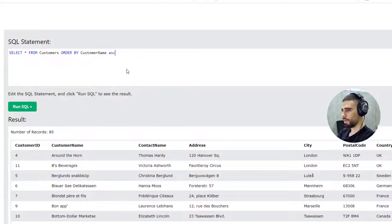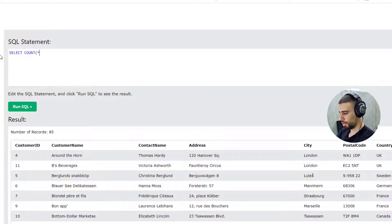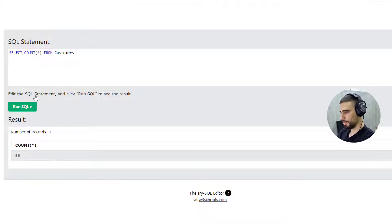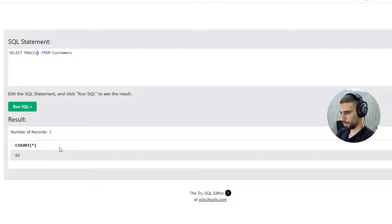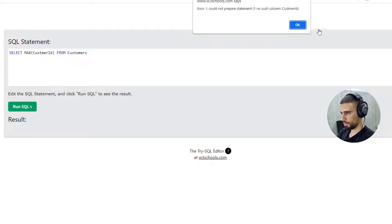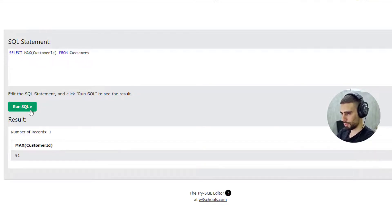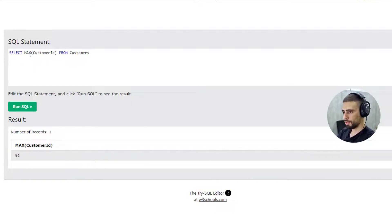Another useful query is SELECT COUNT(*) FROM customers, which returns the total record count in the table. There are also other aggregate functions like MAX — for example SELECT MAX(CustomerID) FROM customers returns the highest CustomerID. Similarly, MIN returns the minimum CustomerID.